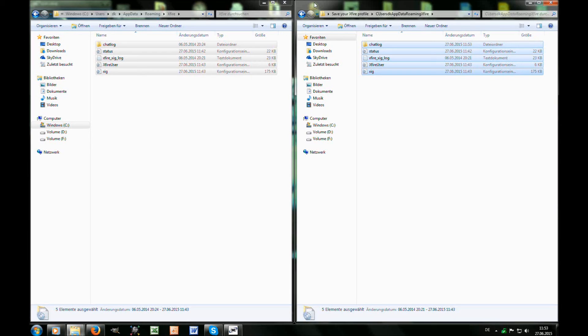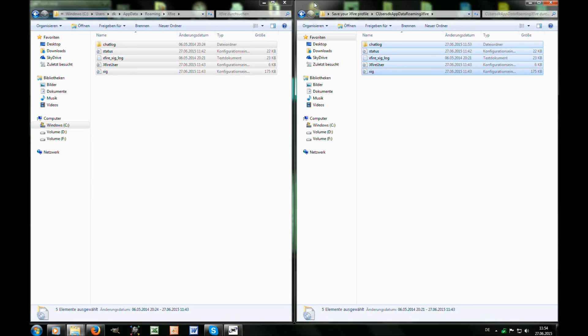I will also upload my profile settings at ModDB for those people who have lost their profile. You might know the standard settings for Xfire in-game are really bad, so that might help you. I will also make another video soon.